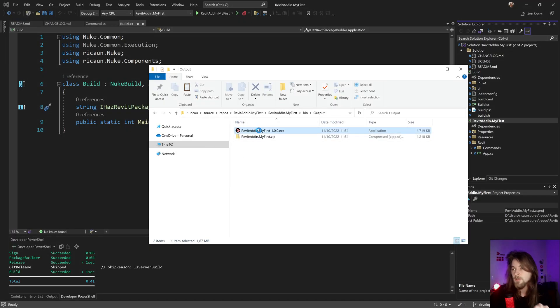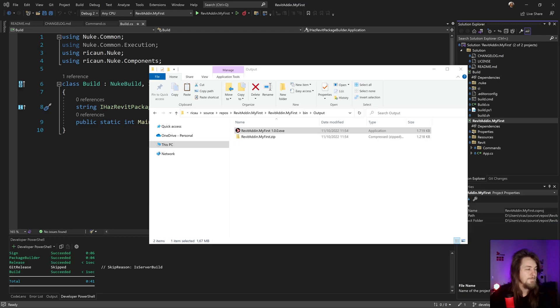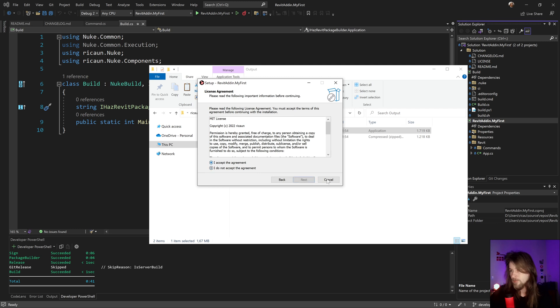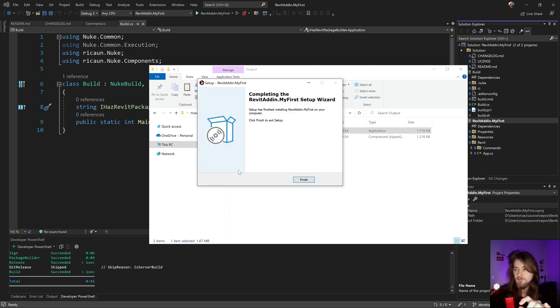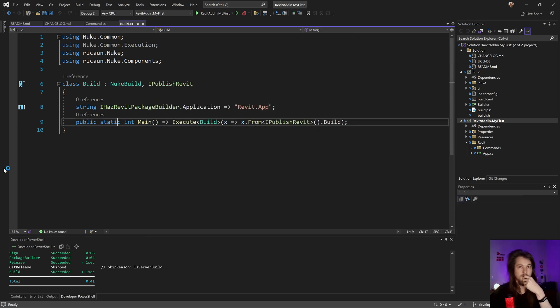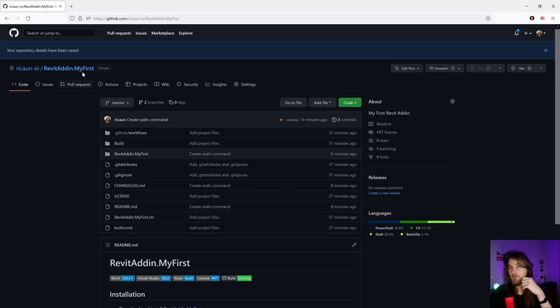The output and installation file appeared. I can install this on my computer. Let's run the installer — agree, yes, yes. Let me check my GitHub to see if it's already finished.